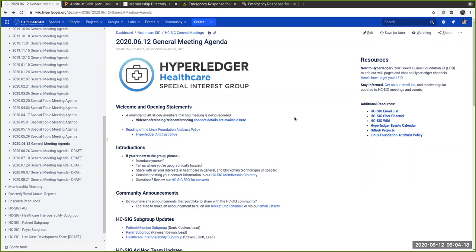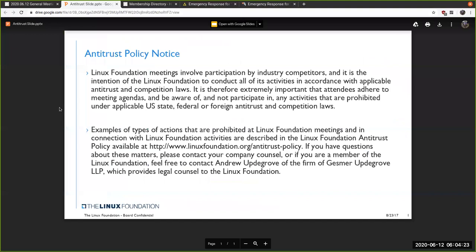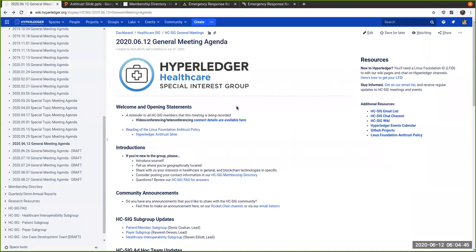As a reminder, this is a recorded event. Please be mindful of that. We have an antitrust slide. Please review it and review the URL regarding antitrust.